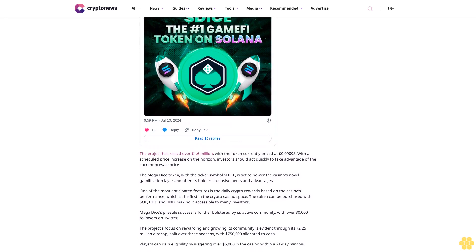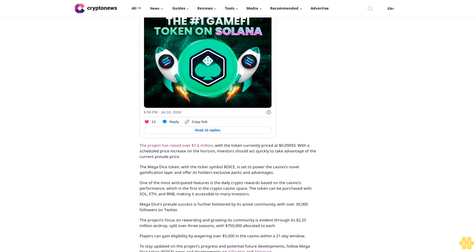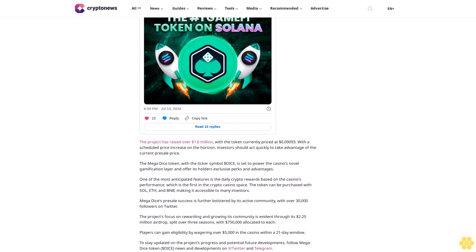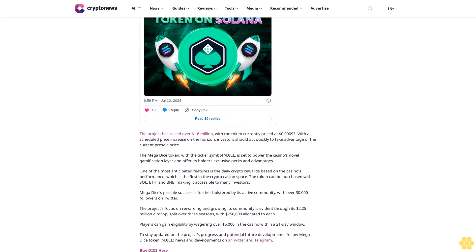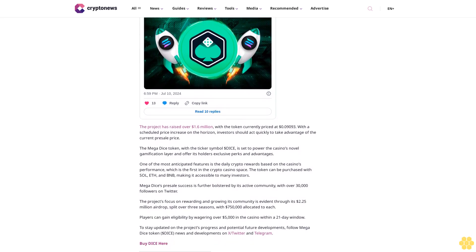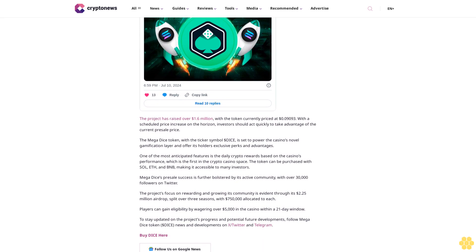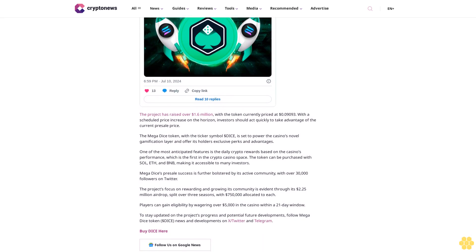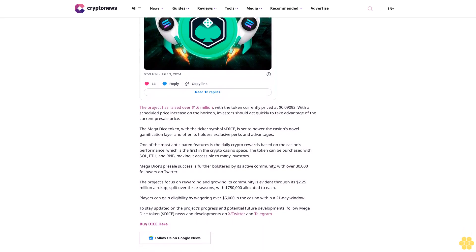Megadice: a promising crypto gaming gem. As the crypto market shows signs of recovery, Megadice, a rapidly growing global crypto casino brand with over 50,000 players, has hit a significant milestone in its presale. The project has raised over $1.6 million, with the token currently priced at $0.09093. With a scheduled price increase on the horizon, investors should act quickly to take advantage of the current presale price.